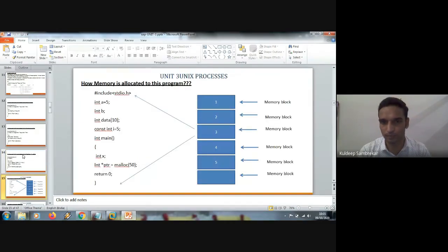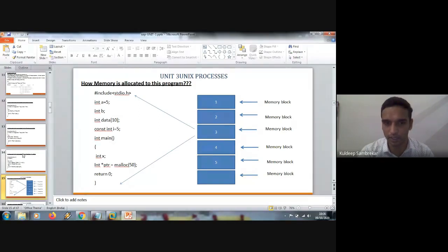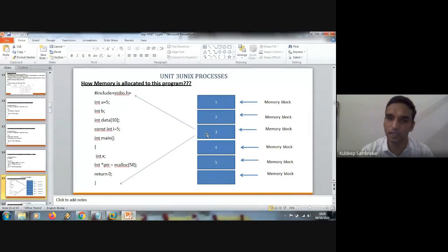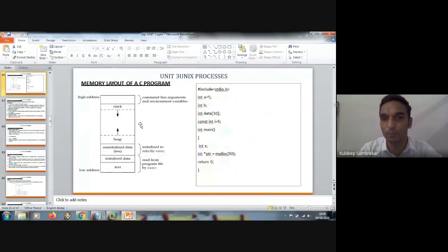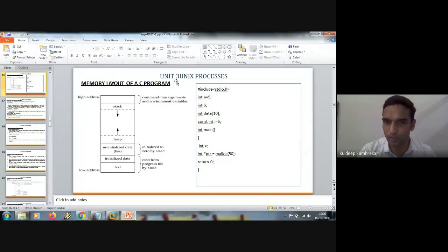Memory allocation for a C program. When a C program is written, for this entire C program, memory is allocated from a block. In the block, memory is segmented for each instruction written. This is the memory layout of a C program. For a single program, this is how memory is divided and represented.